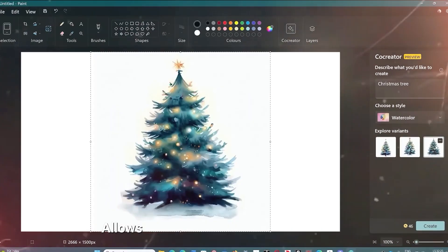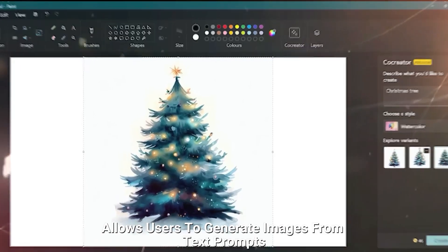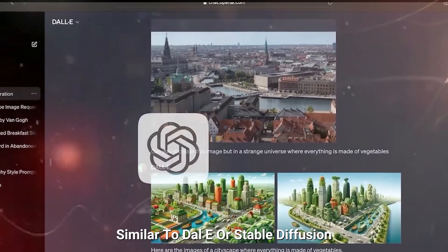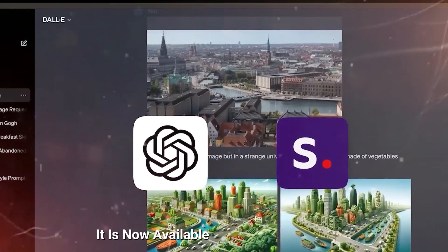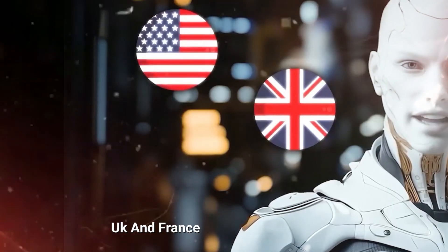Image Creator allows users to generate images from text prompts similar to DALL-E or stable diffusion. It is now available in regions like the US, UK and France.